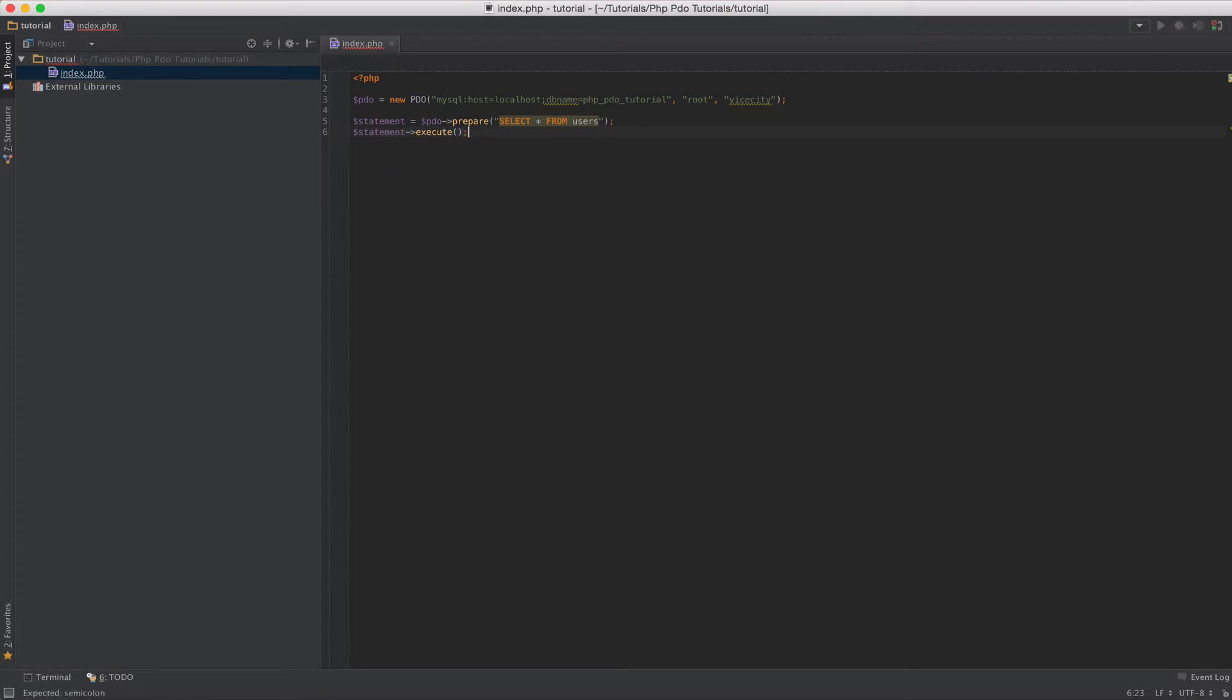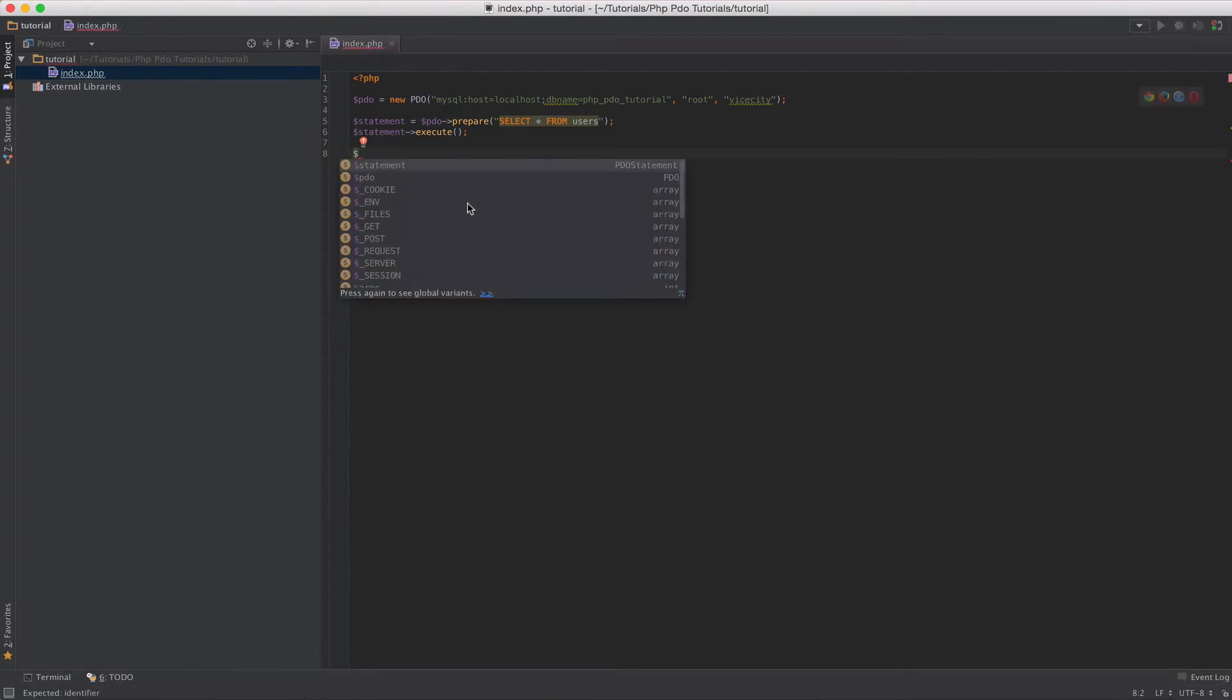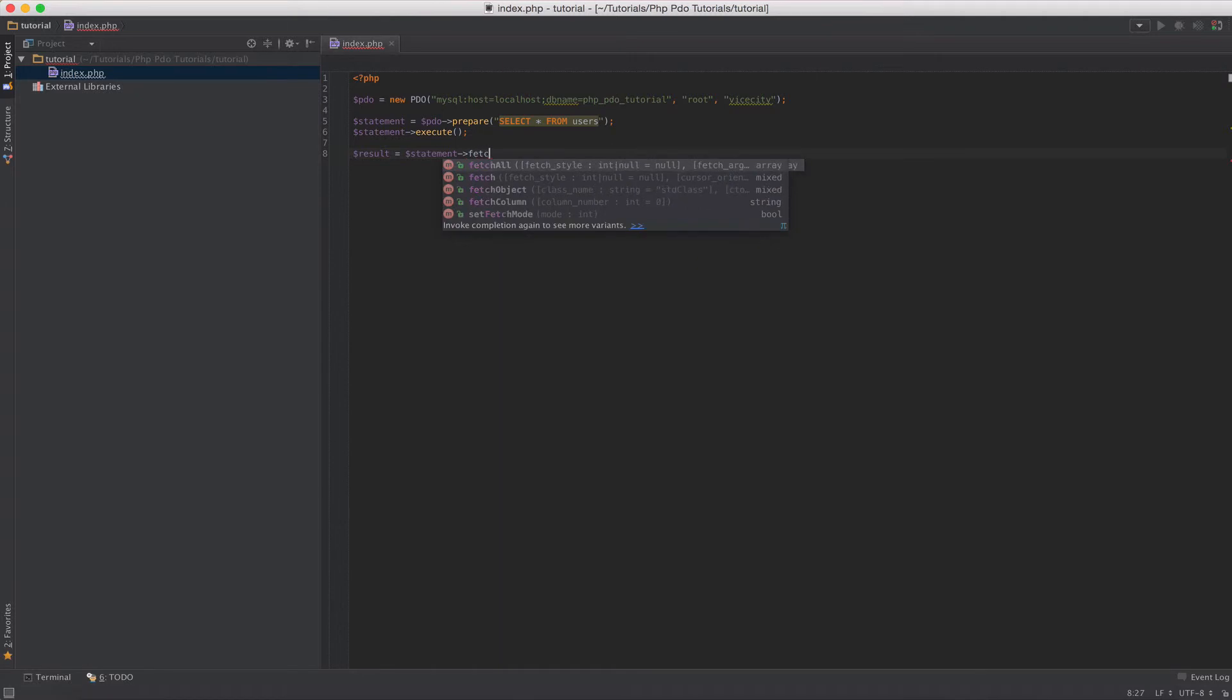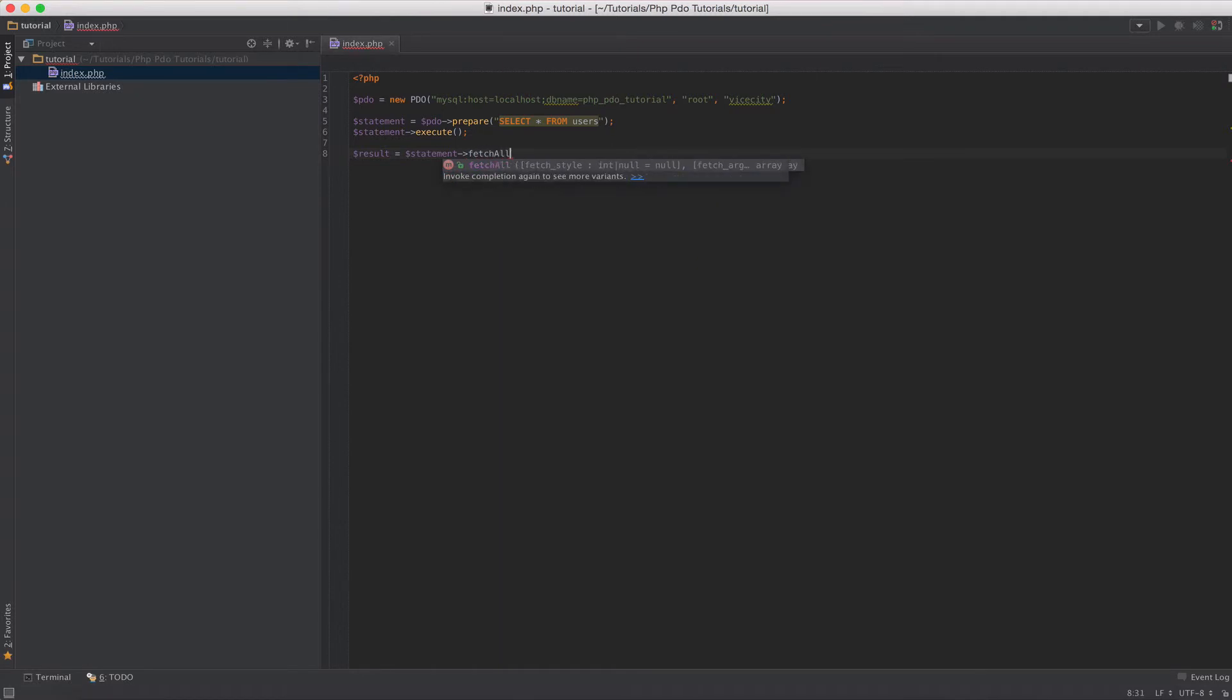Optionally, you can pass in parameters there, but we'll get to that in another video. For now, let's just keep it simple. Now that we have executed our statement, we have to get the result. So the result equals the statement and then let's say fetch all. Basically, what we're saying is we want to fetch all the results, all the rows from our executed statement here that is select all from users.